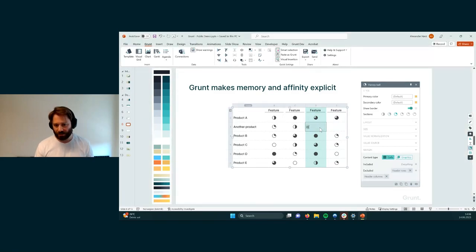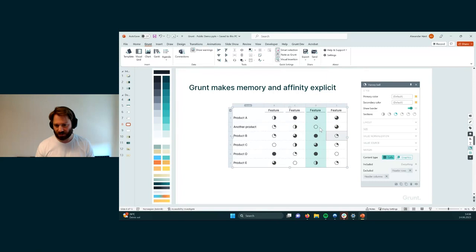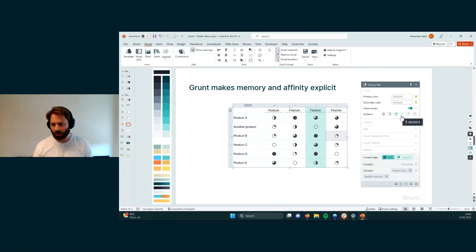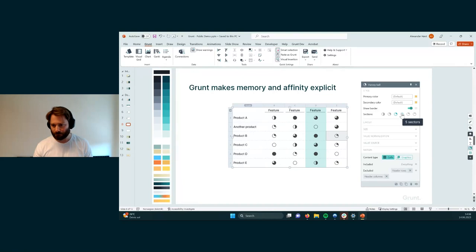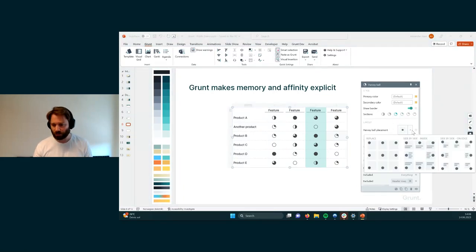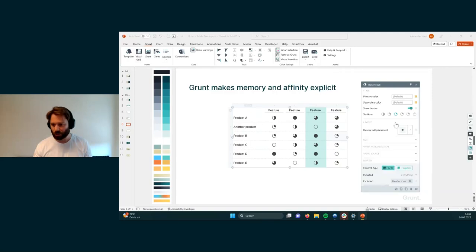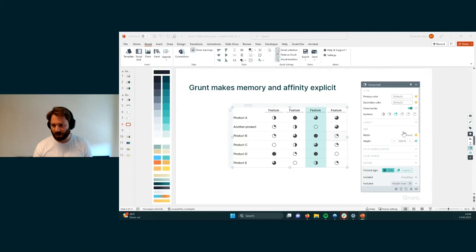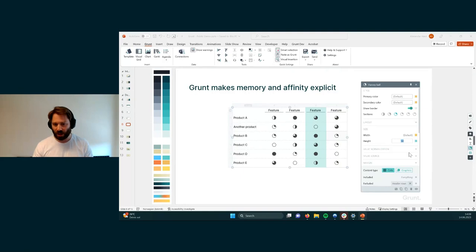And as I add more values here, you can see that this thing updates. So these Harvey balls are driven by the same rule, which is governed by this one. And here you can control things like the primary color, the secondary color, the number of sections within each visual grid. Or rather within each cell, you can control the layout. So whether or not you want to show just the Harvey ball, or maybe you want to show the number as well. And other things like the size of it.